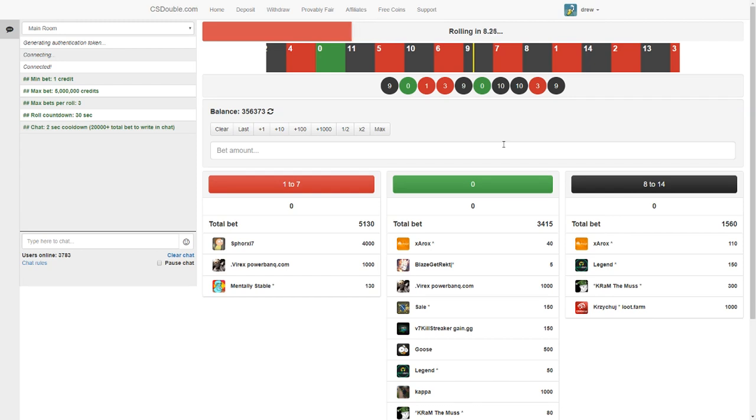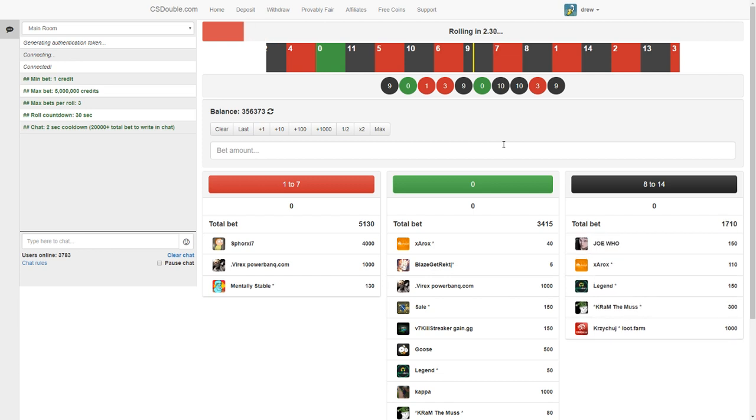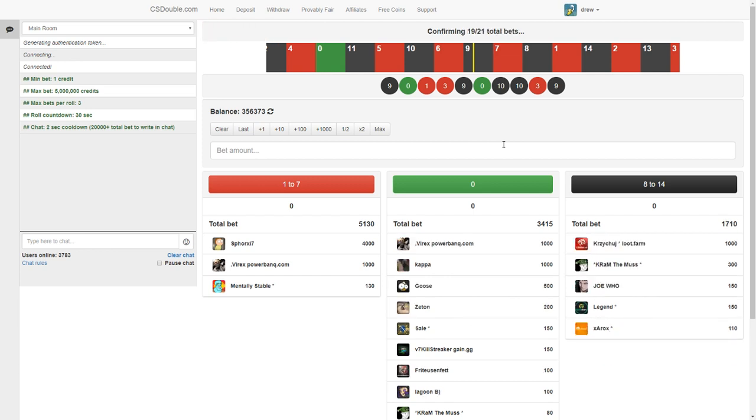Alright what's up guys, today I'm on CS Double. This was a site like a while ago but they just brought it back. It was CS:GO Double before but now it's just CSDouble.com.